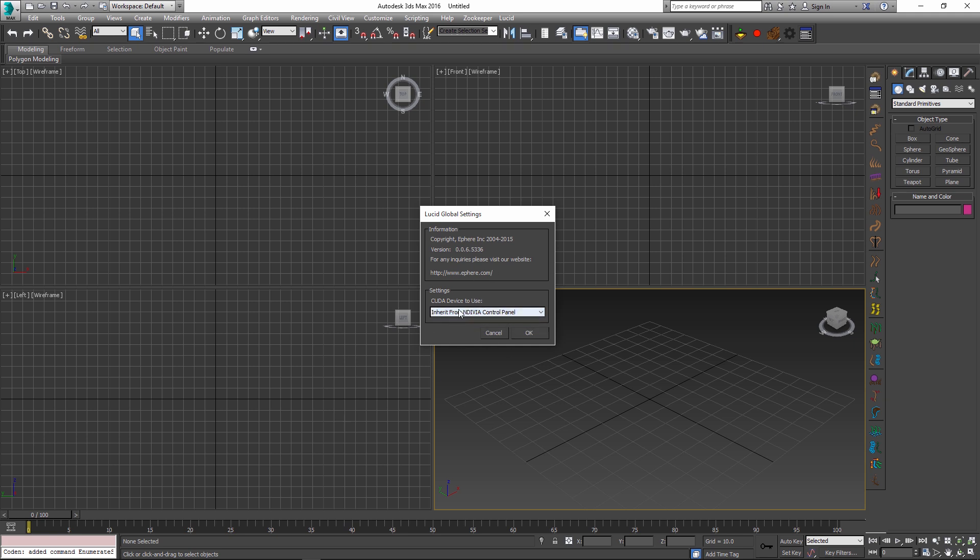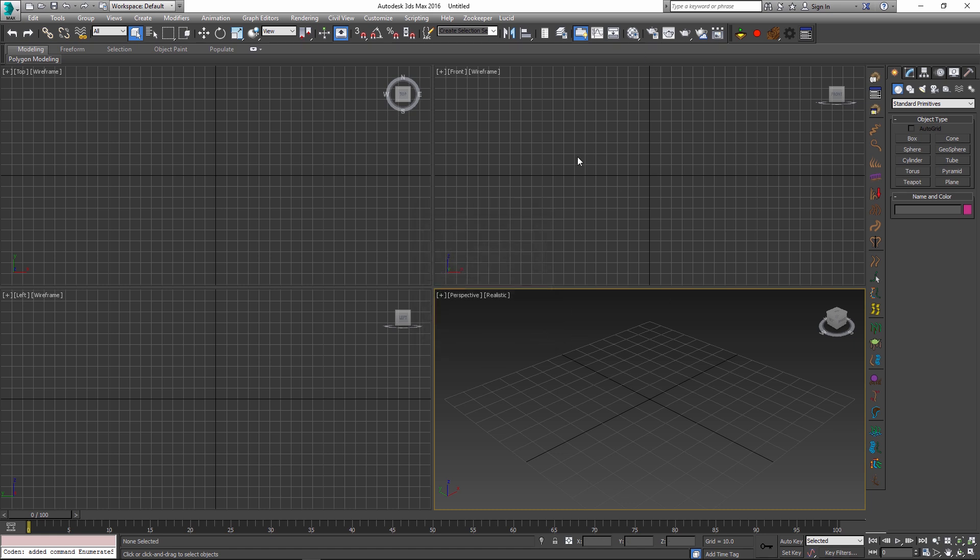However, if your computer is like mine, you might need to manually set this to the video card that you use, especially if you have more than one GPU on your system. And sometimes you might also want to change this setting to set it to the fastest video card on your computer. So once you've done that, click OK and this setting will be persisted even after you close 3ds Max and open it again for all future sessions.